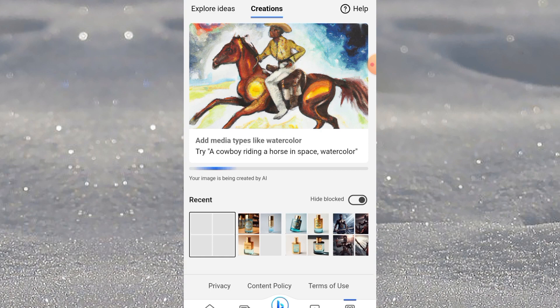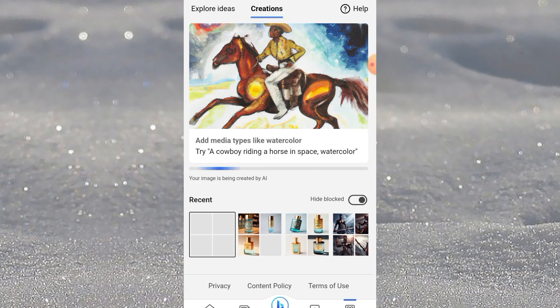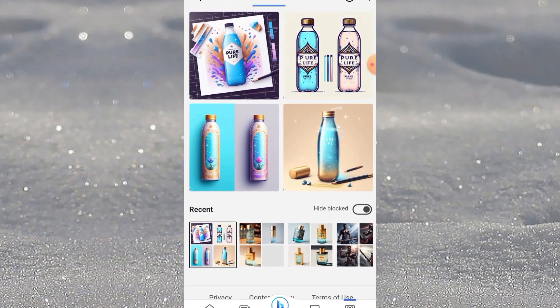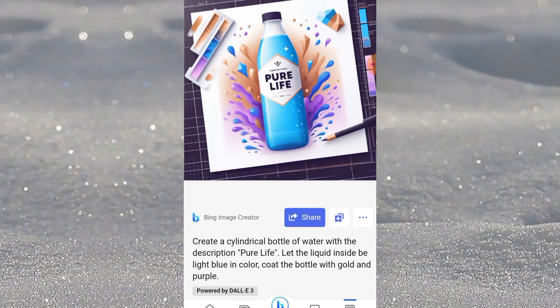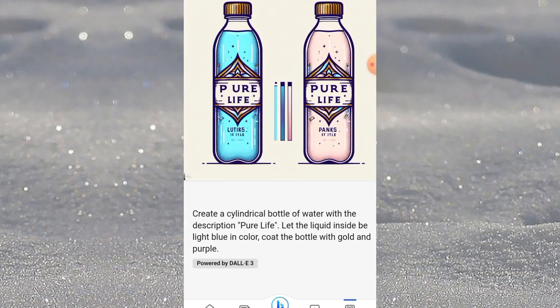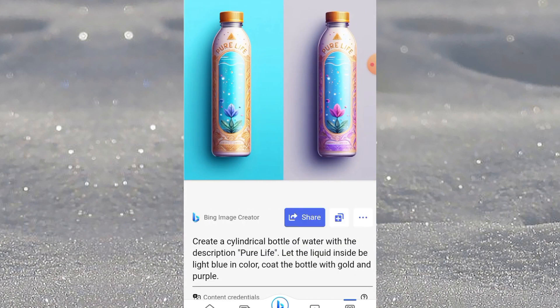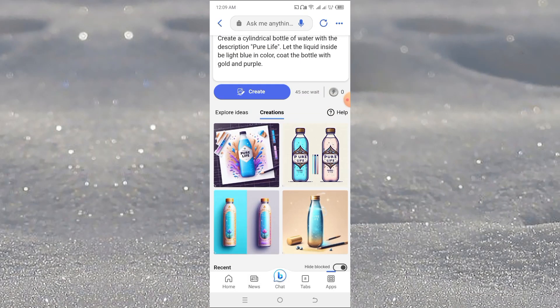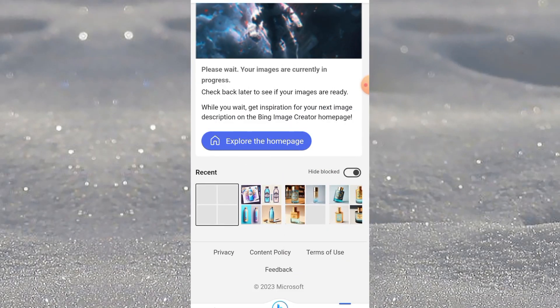The ones you see in the recent section are the ones I created recently — I will show you the prompts I used so you can make use of them too. So you can see — this is it, 'pure life,' my water. This one looks more like it, I like the design. This one is cool too, and this one as well. But if I don't like any of them, I can regenerate.